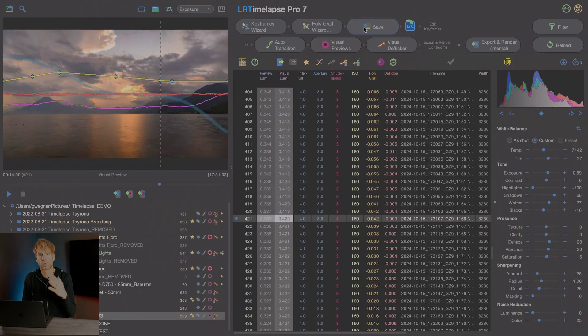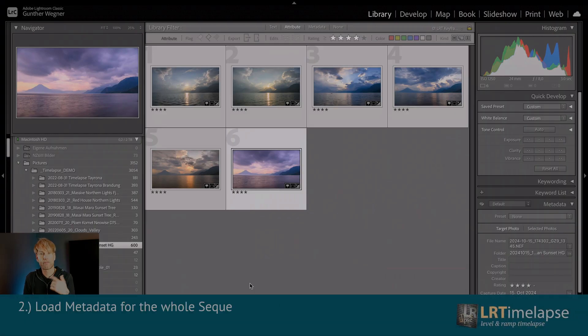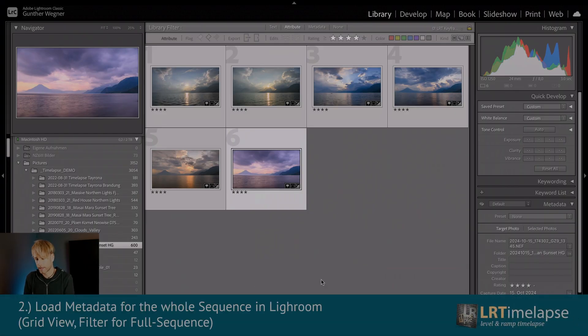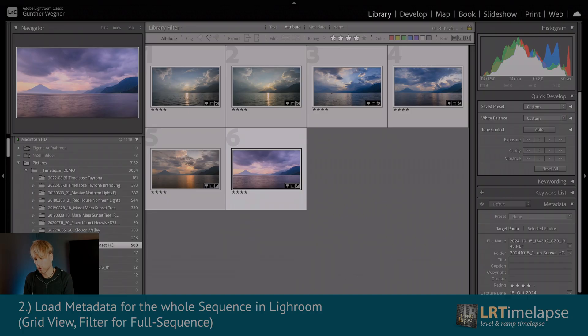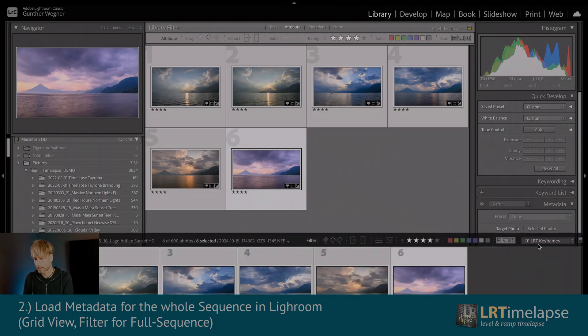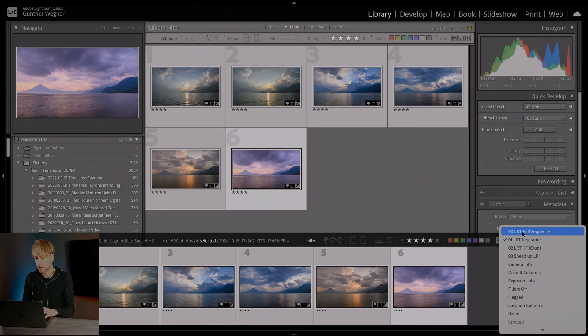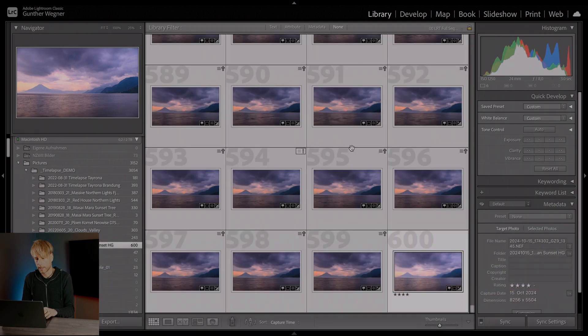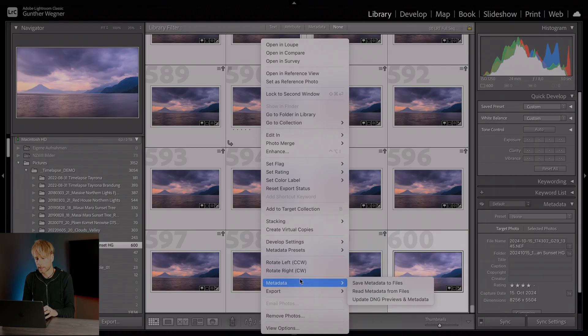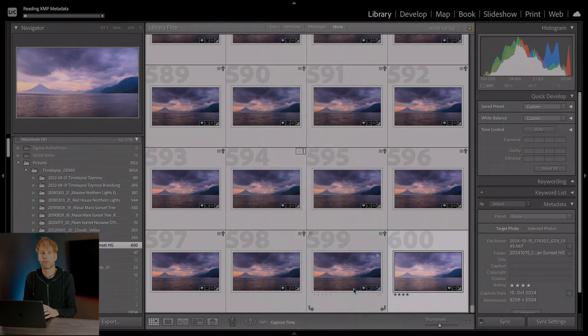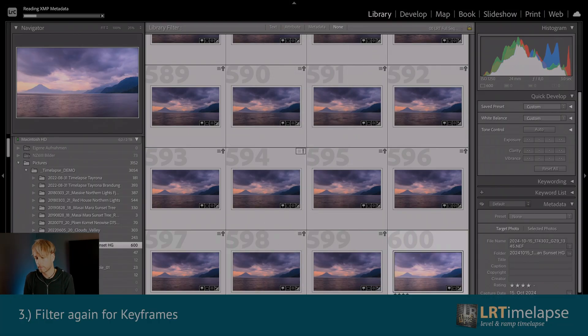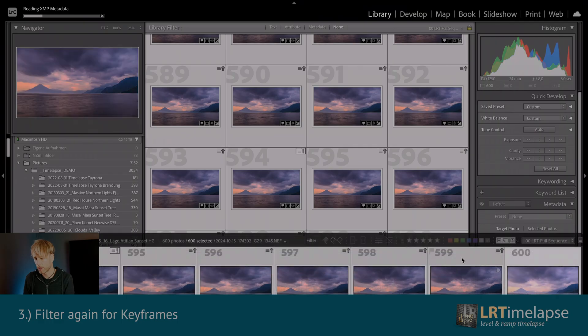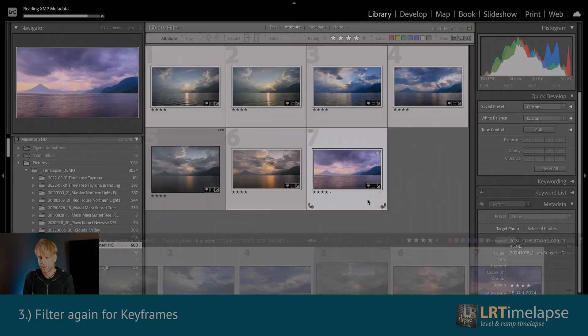So now let's go to Lightroom. And please check your Lightroom version. Make sure that you have at minimum Lightroom Classic version 14.1 installed because in older versions there have been bugs concerning HDR. So if you haven't updated your Lightroom for quite a while please do it now. Since I've added another keyframe I need to load the metadata for the whole sequence again. So let's do that. Let's go to the full sequence and then select everything and then do metadata, read metadata from files. This will add the missing keyframe.